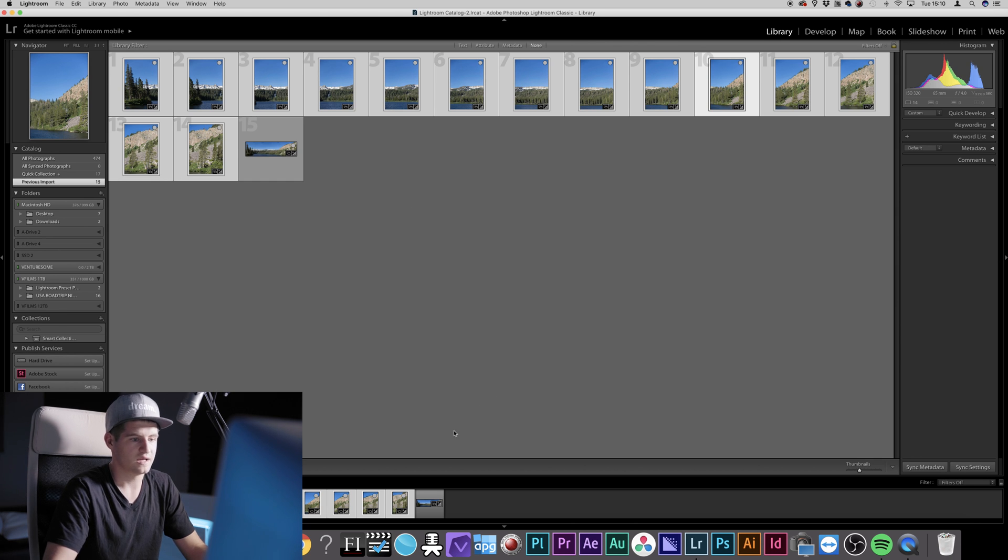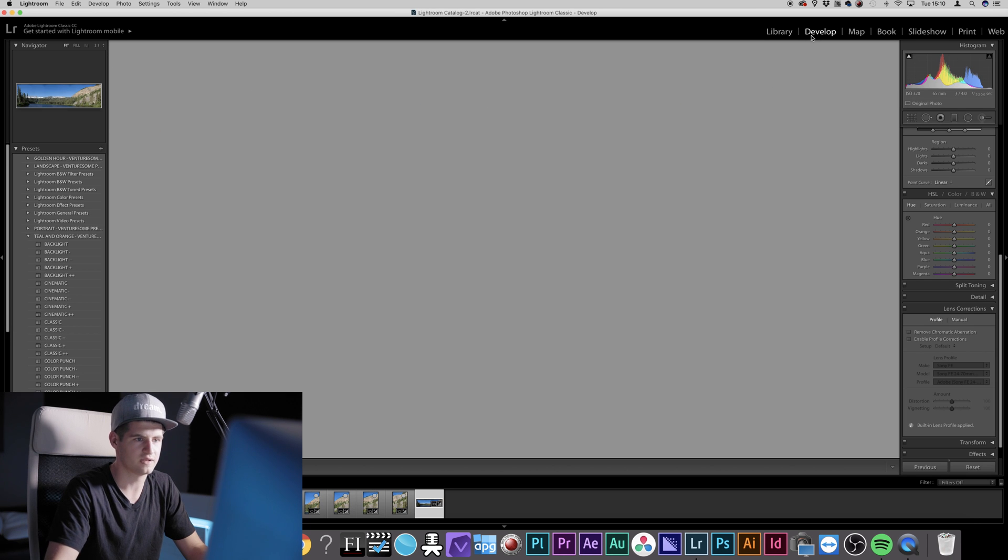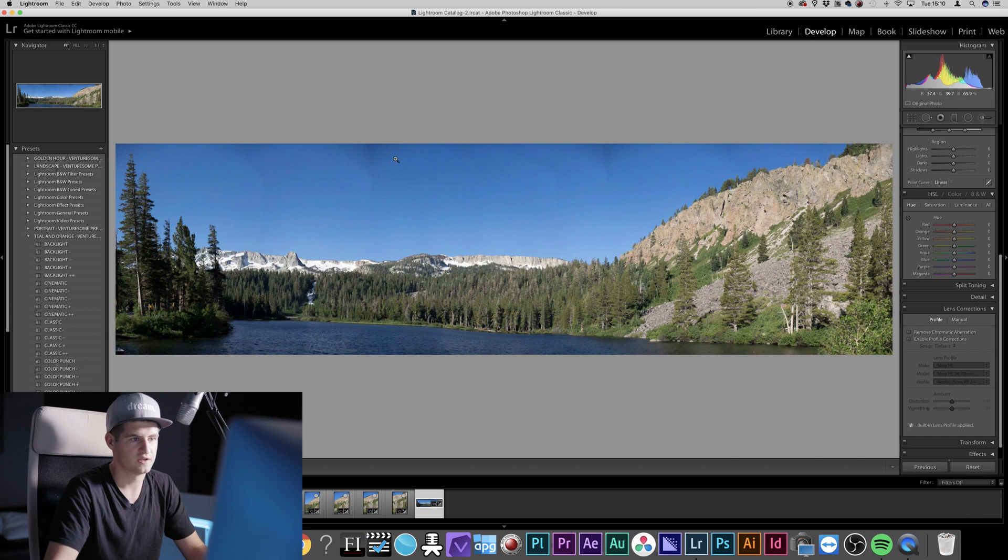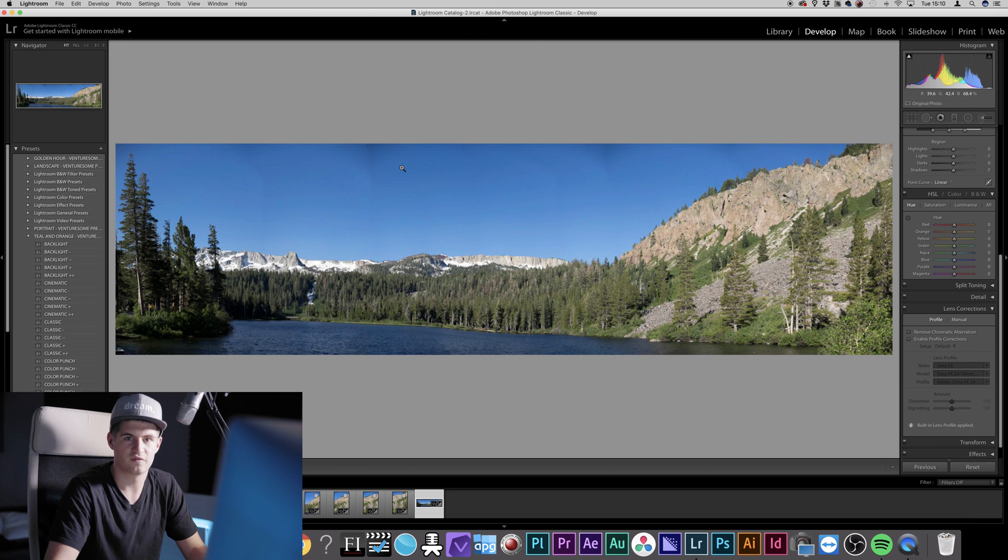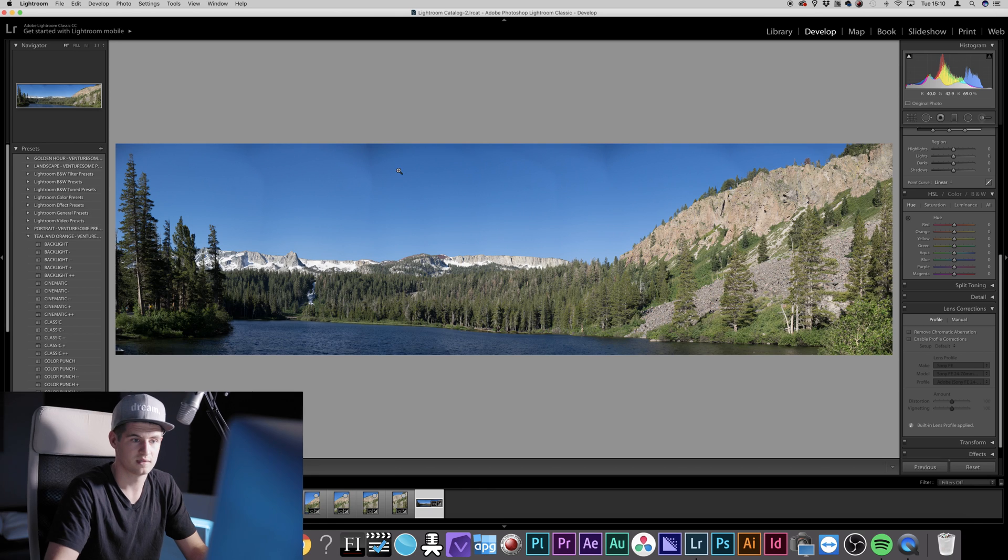Now if you don't get completely rid of this stuff, the only way is to go into Photoshop and use the Clone Stamp tool to get rid of it. So I suggest you watch the tutorial up here.